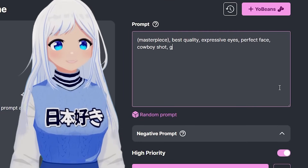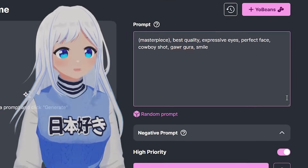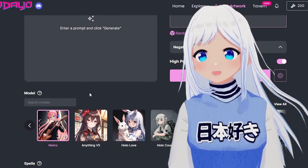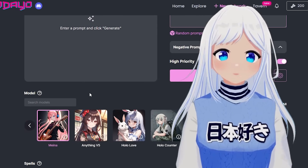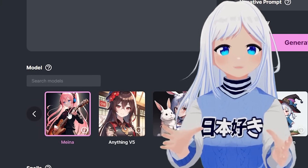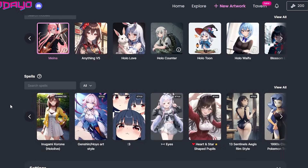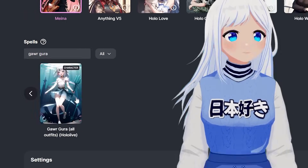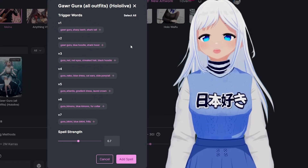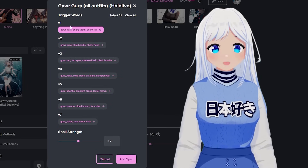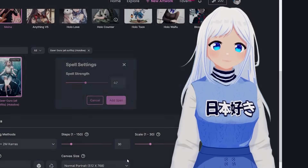Simply write what you want to see here — let's say Garugura, smile — and then you can scroll down, and here you have models. This will decide what art style your AI generator will be using. I personally like Meina. You can go a bit further down if you want more detail by using spells. Since I'm doing Garugura, I can search her up, click on her, and you get all of these outfit options in case you want her to wear a specific outfit. I'll pick the top one and then pick Add Spell.